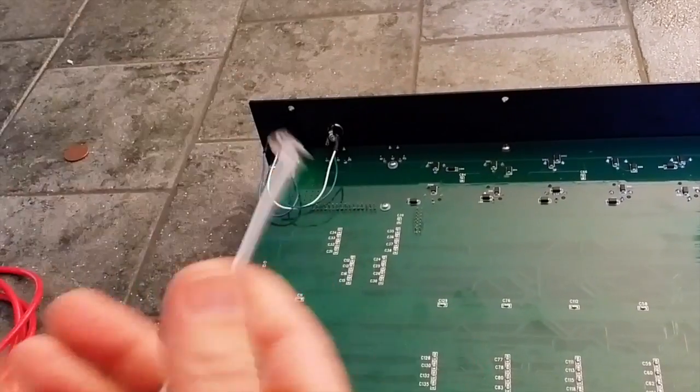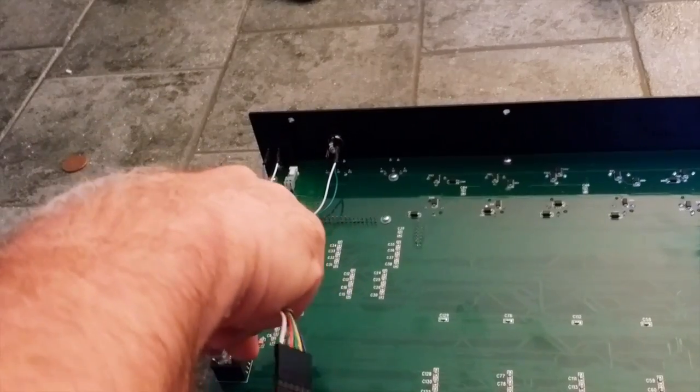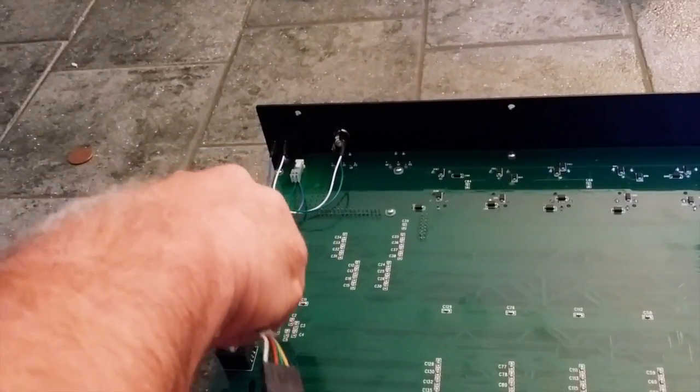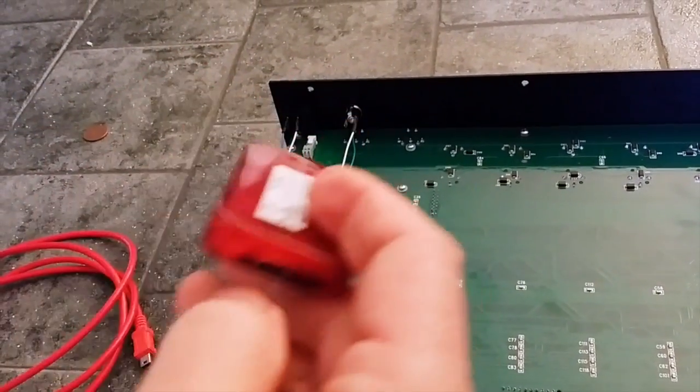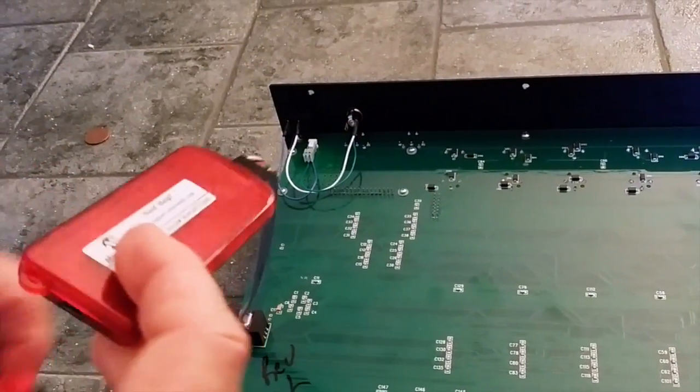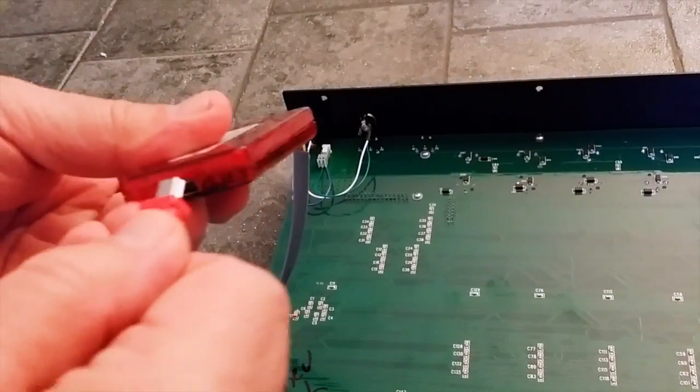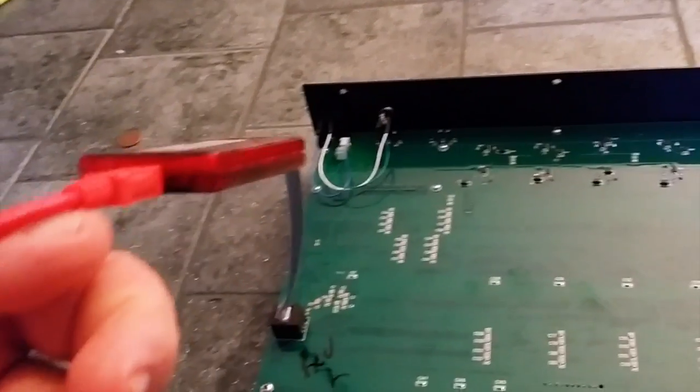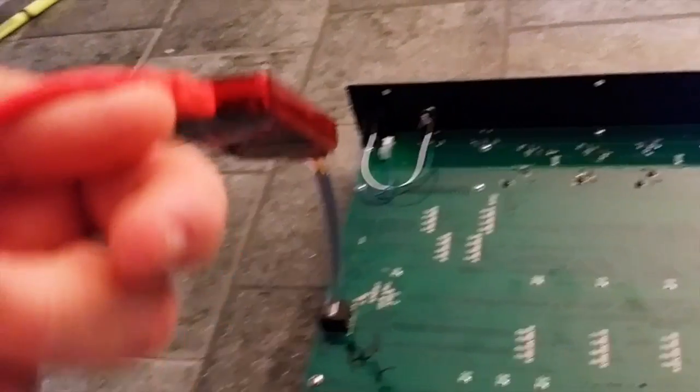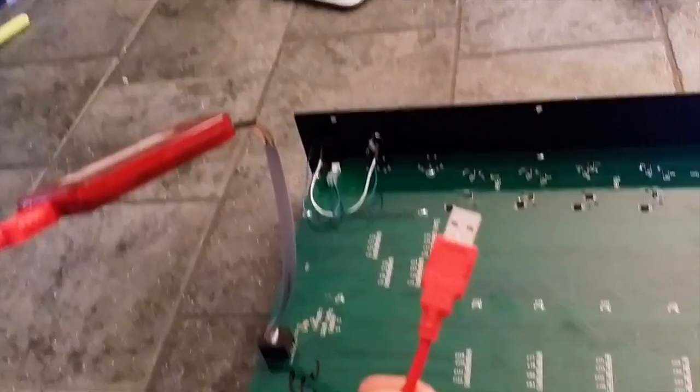And then you plug this into the Diddy, the Micro USB you plug here, and of course you plug this into your computer.